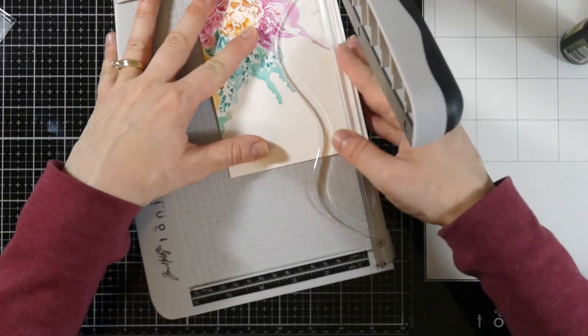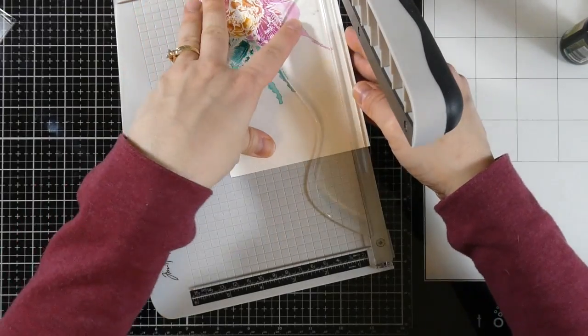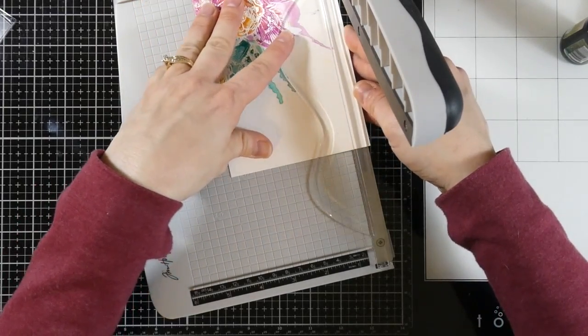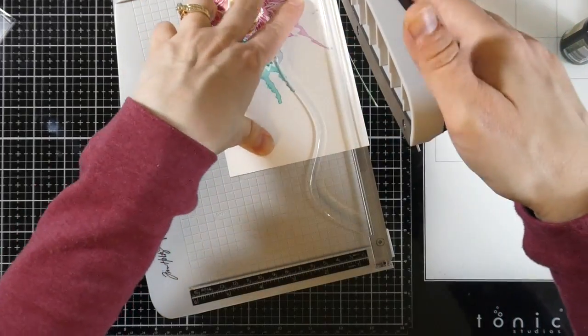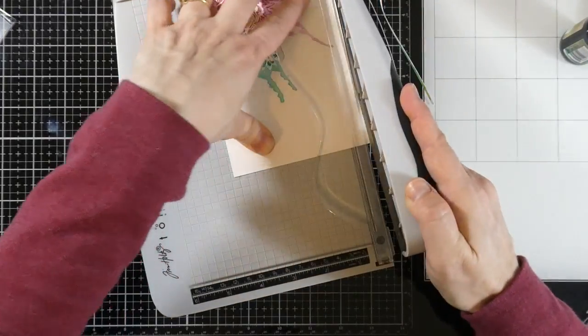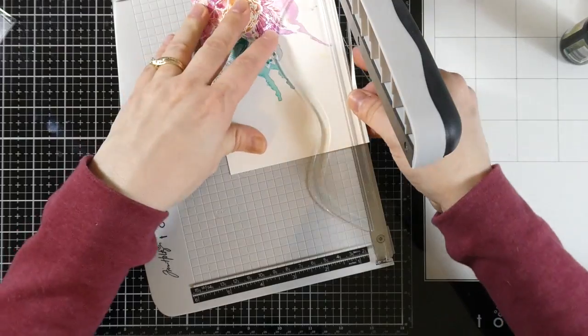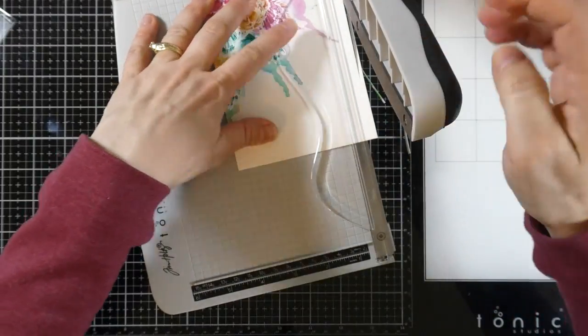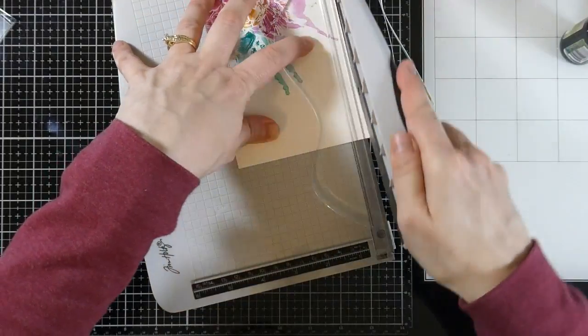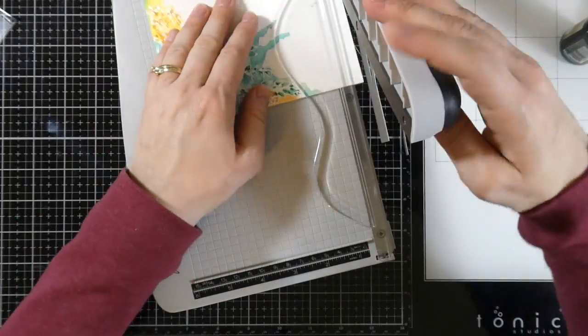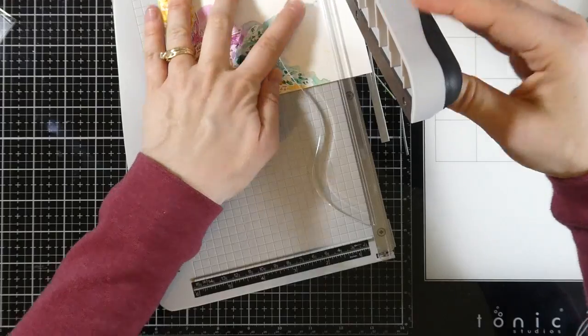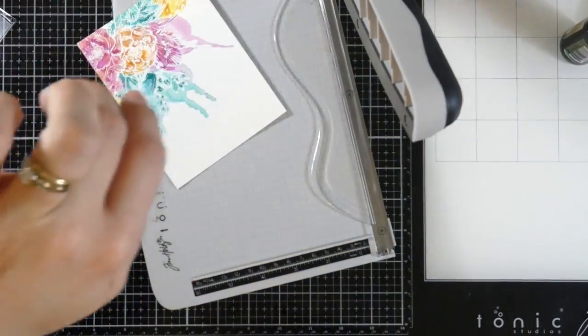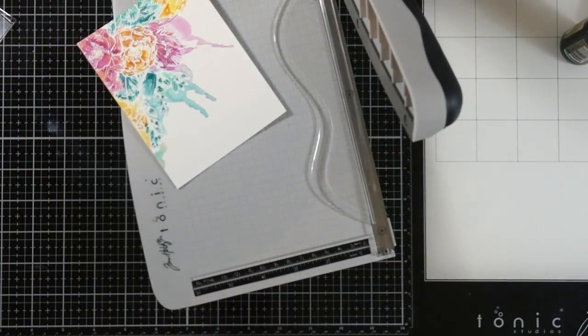So I'm just trimming this down. I want this to end up being about four inches by five and a quarter. So when I put it on the front of an A2 size card, it's actually going to have a little bit of a border around it, which is nice. That's what I'm going for here. So I'm trimming that down.